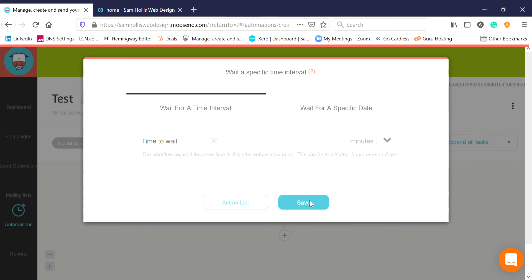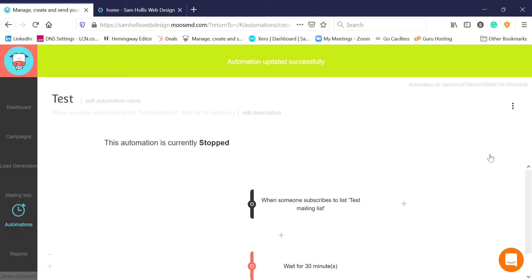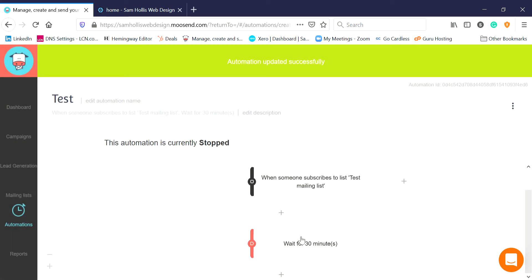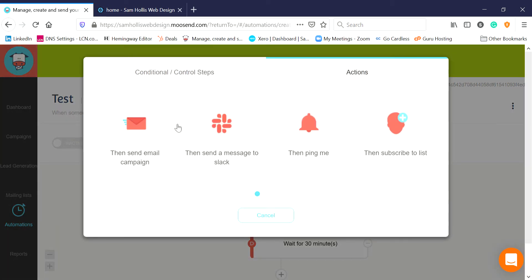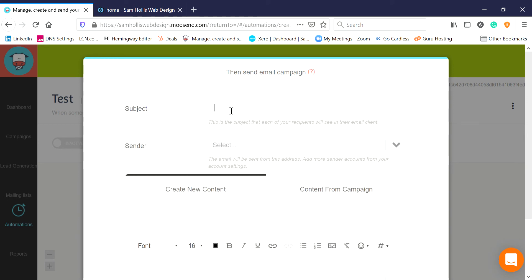Once we've got that, we can then add an email. So we've got 'wait for 30 minutes', then we'll click another plus. This time we want an Action and we want to send an email campaign. So we'll click on there. The title of your email might be something like 'Welcome to my mailing list', or if they get a free download it could talk about that - I'm just going to say 'Welcome'. You'll obviously want to spend some time crafting your titles.